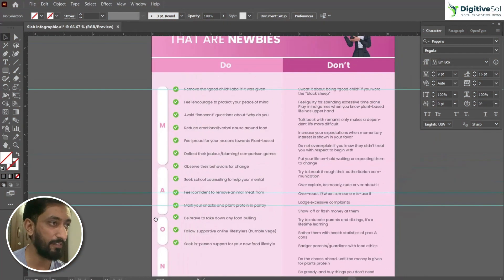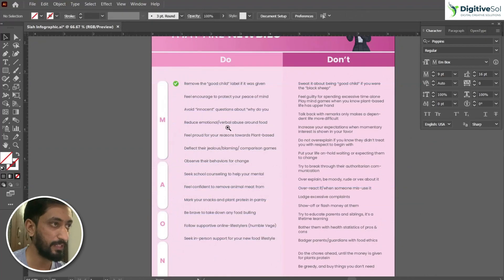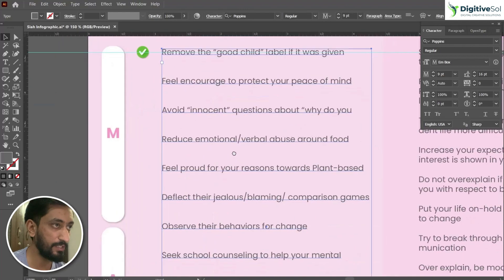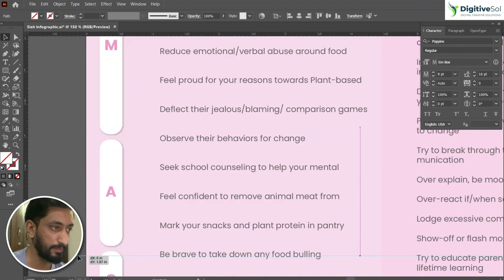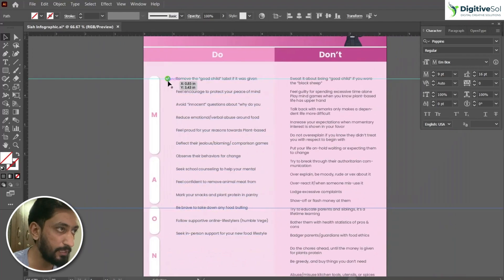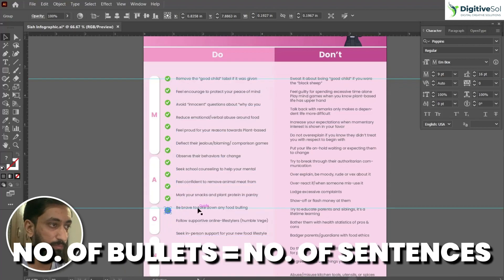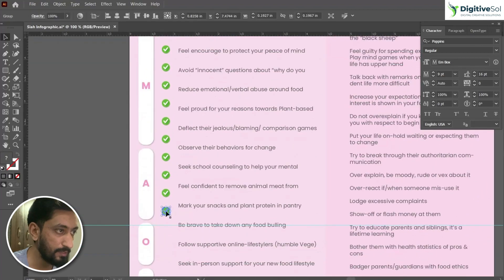So in this scenario, what you do is you drag it manually and do the same method for each and every bullet. But from today, let's forget that. I will tell you how to do it quickly. Delete it, delete this guide as well. Keep the first guide and just create another guide directly at the last sentence. Now create a duplicate of this bullet and make sure that the number of bullets and the number of sentences are the same.